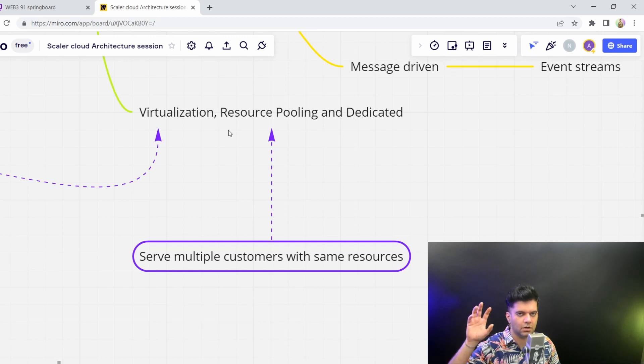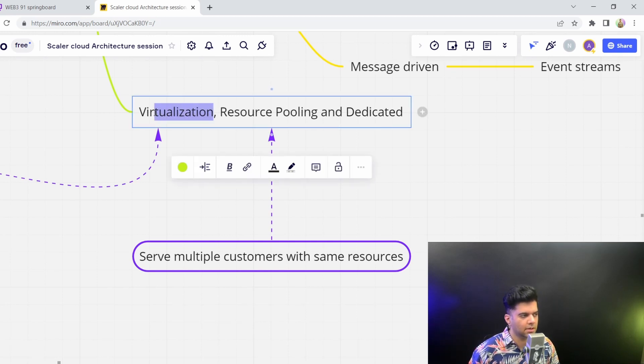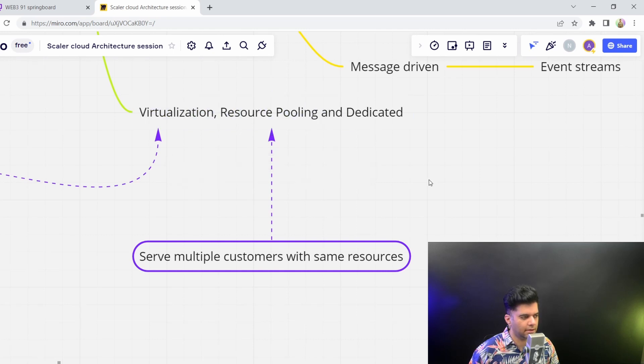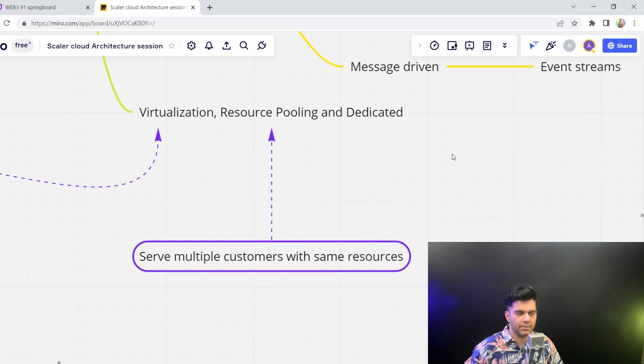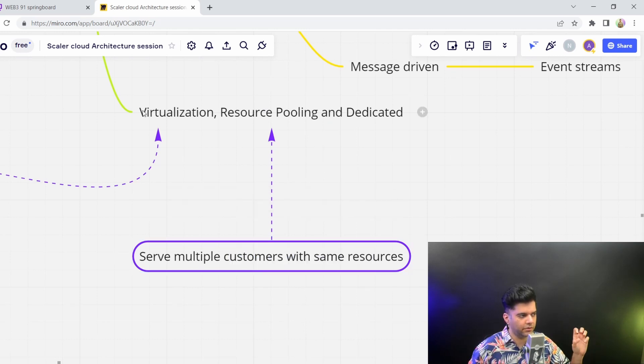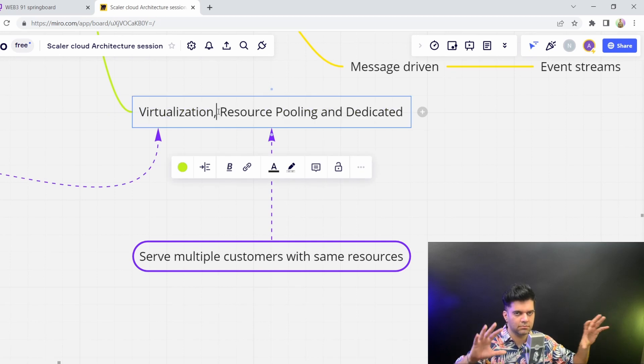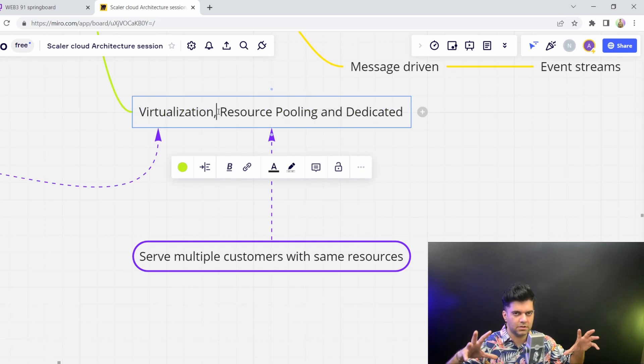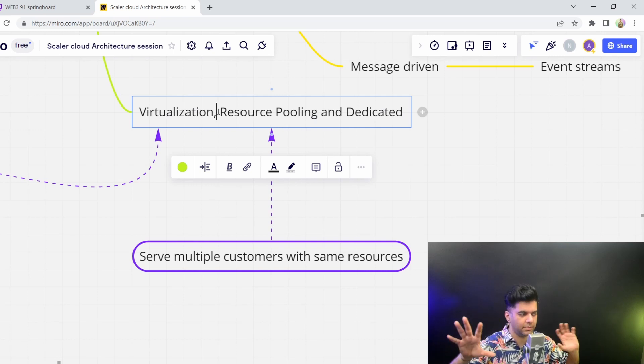that's how you can go and start up or start a new server on AWS or DigitalOcean saying how much space do you want? How much RAM do you want? How much processing power do you want? That's virtualization. And then you have resource pooling, where you can serve multiple customers with the same resources. Because of the help of virtualization, you're able to serve multiple customers with the same resources.